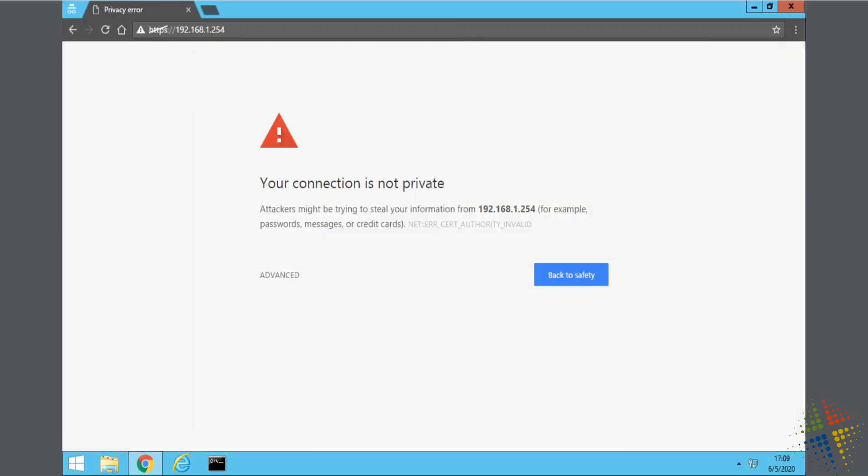When we first connect, we will get this error message. Now, if you see this error message out on the public internet, run away. This is not a good place to be. Because this is a brand new firewall, we have yet to set up any certificates or anything along those lines, and therefore, it's somewhat expected.